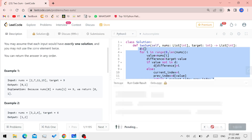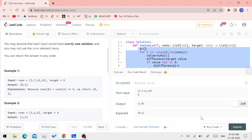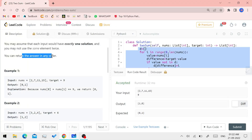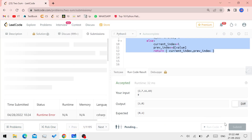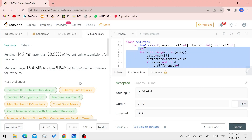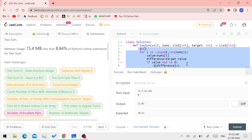Let's run the code. The expected output is [0, 1], but the actual output is [1, 0]. The answer is correct — the order may differ but both indices are right. The code runs successfully.